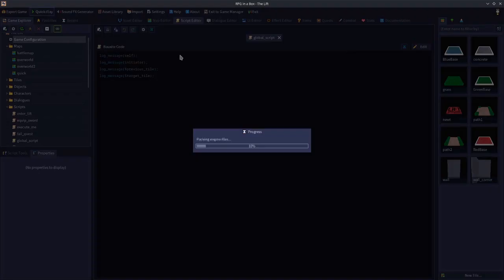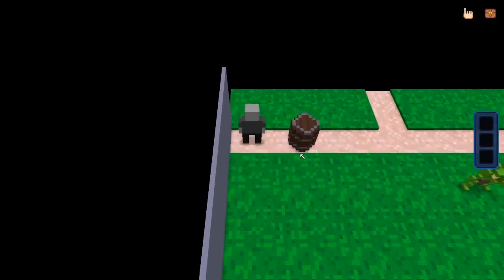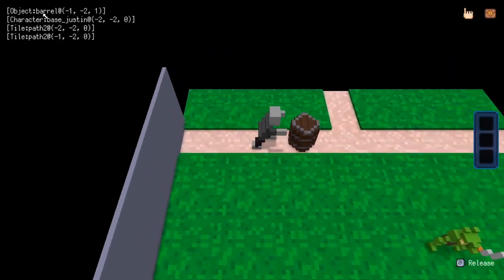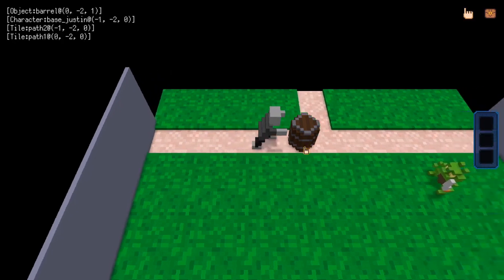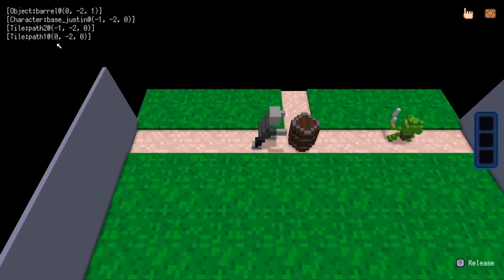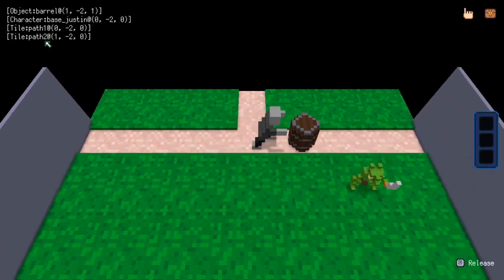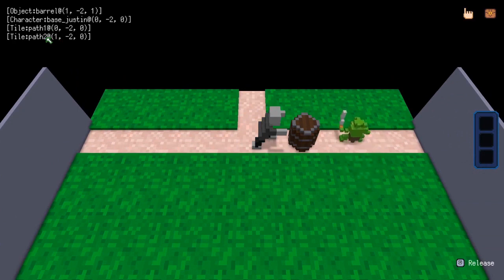Let's apply and save that. If I go over here, grab and push — we can see self was the barrel, initiator is base Justin, the previous tile coordinates were minus two minus two, and the target tile is minus one. Let's move it to zero — previous tile was minus one and now target tile is zero. So you can use those two variables to keep track of where you've moved the object from and where you're now moving it to.